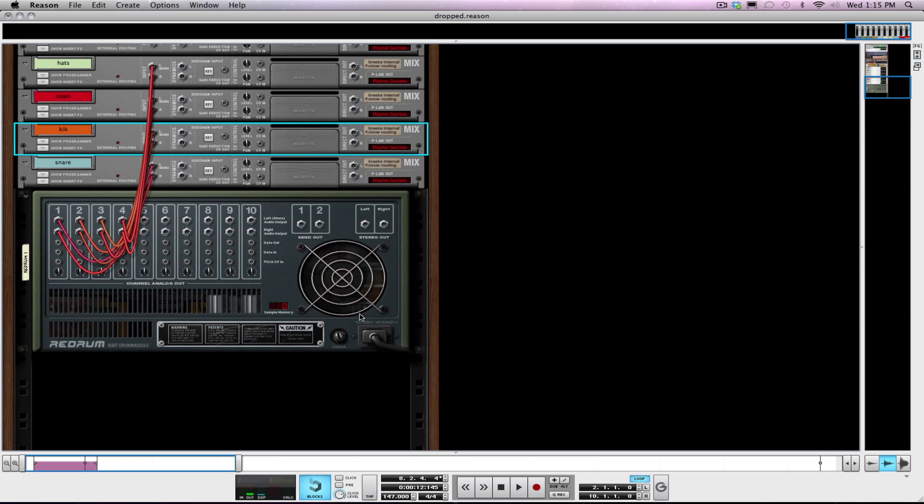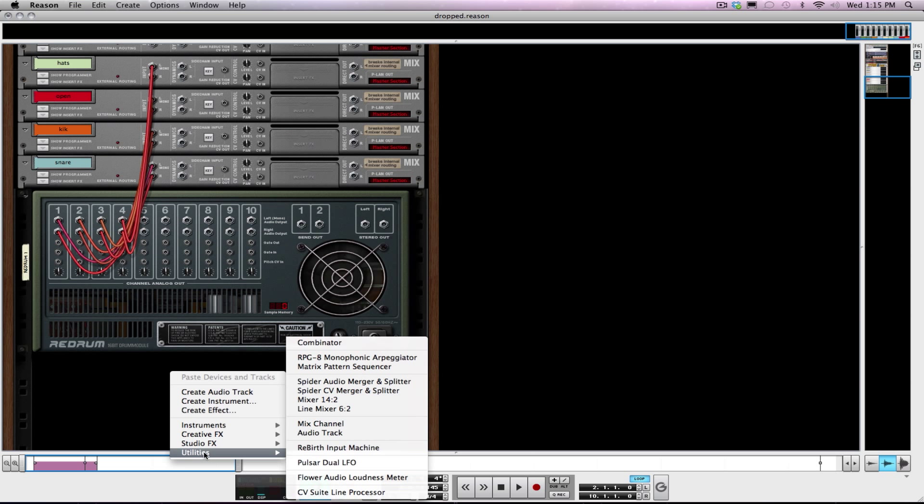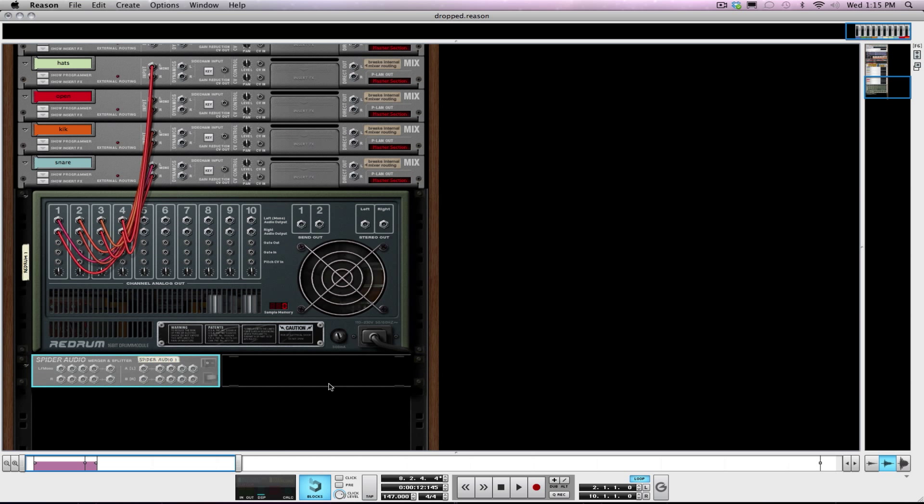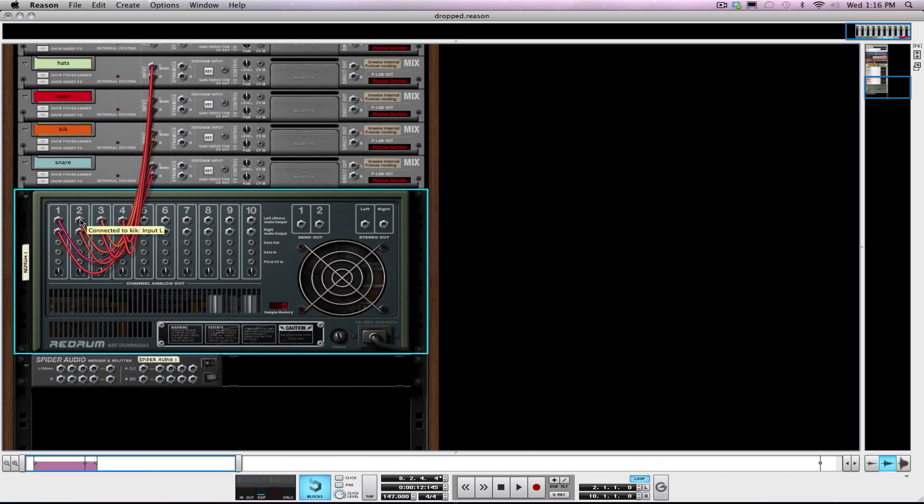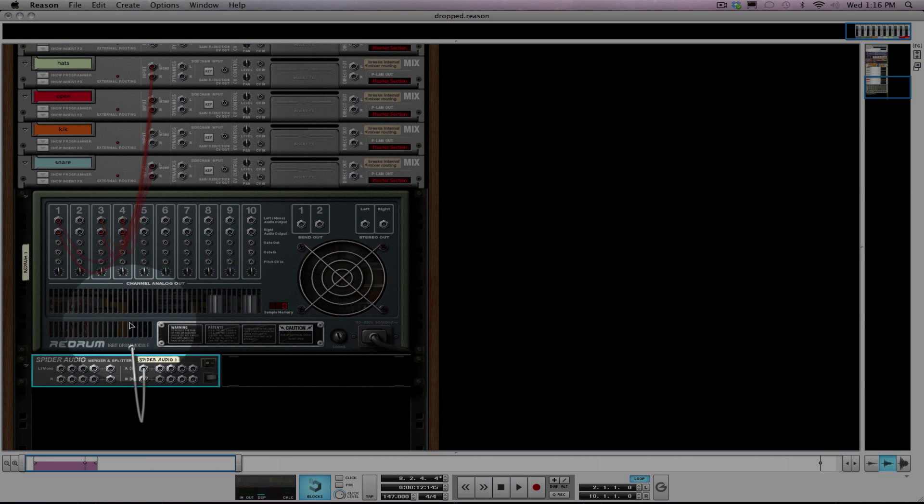And just kind of adding your effects. So I've got my re-drum set up here. Today I'll just be focusing on the kick. So what I want to do is create a spider audio merger splitter. My kick drum is ran through channel 2 of my re-drum. So I'm going to disconnect both of these.